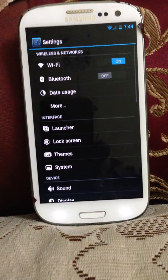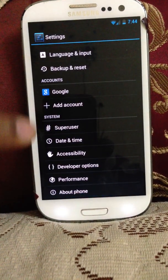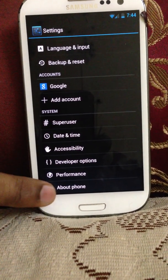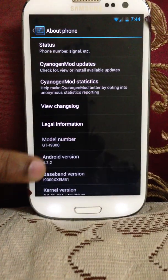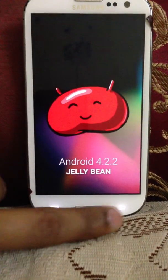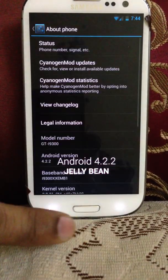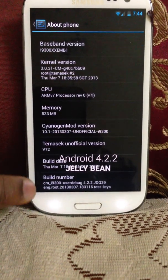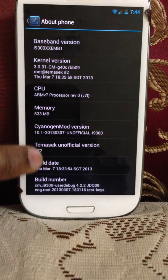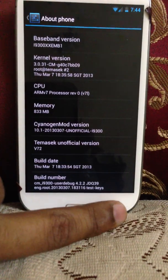Click on the settings. It looks the same over here. You get an extra option of the super user. Click on about phone. It's standard 4.2.2, latest version of Jellybean. And it was launched on March 7th, version 72, just today morning.